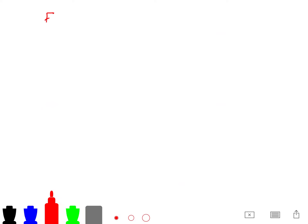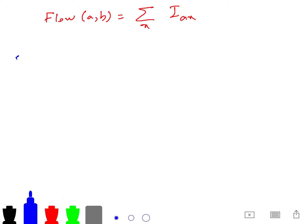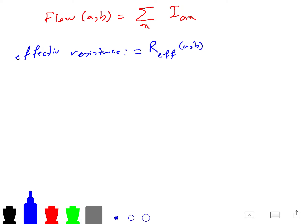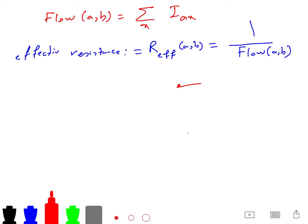Another thing you need to know is the flow between A and B, which is the summation over all A-X pairs. The effective resistance, sometimes written R_eff(A, B), is by definition one over the flow between A and B. So for any two vertices A and X, each edge carries such a resistance.